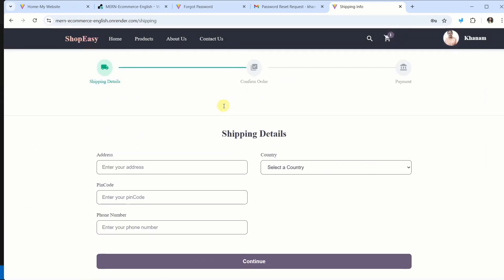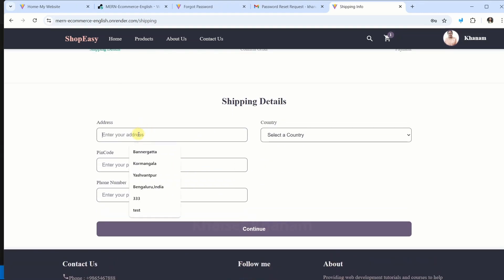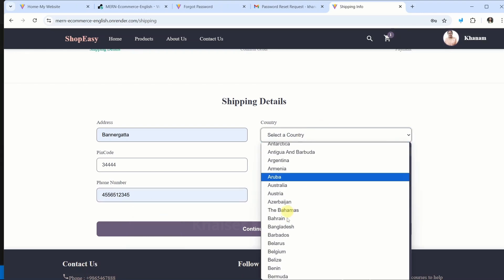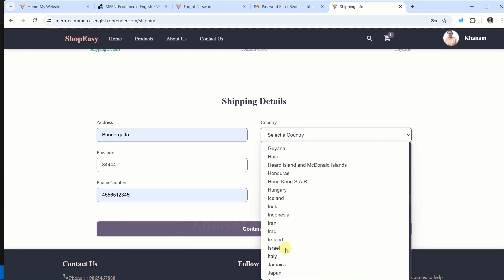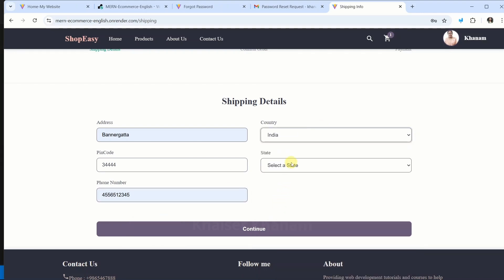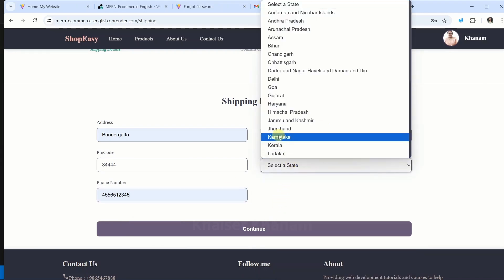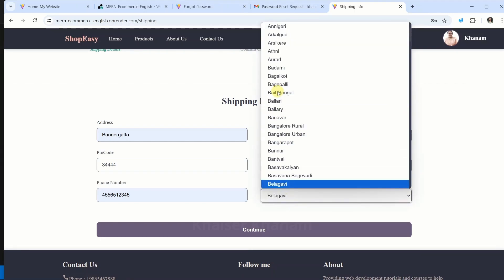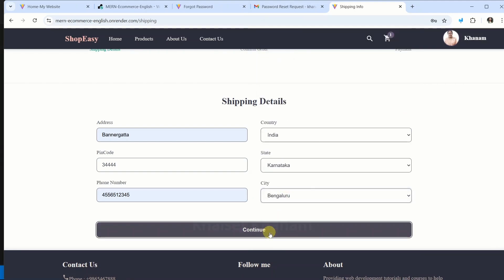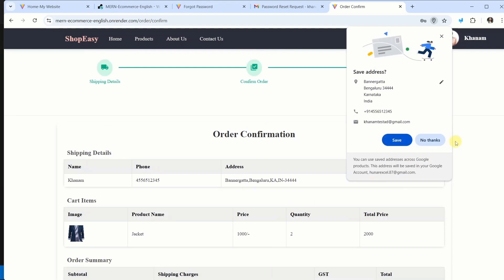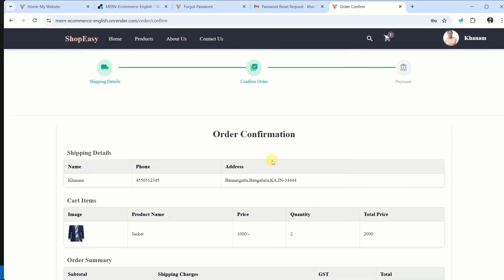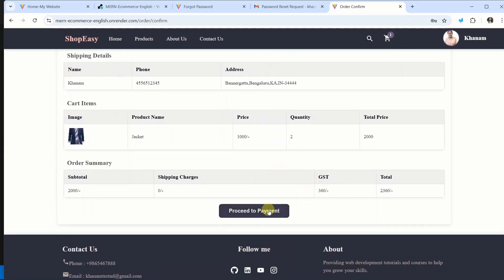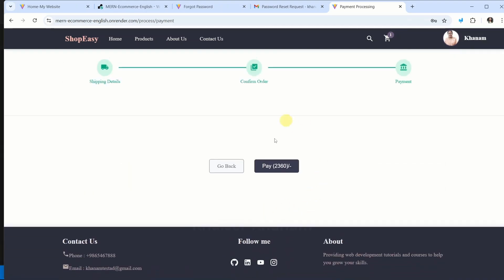And inside this I will be passing all the shipping details. Address, pincode, phone number. Select country. I will select India. State, Karnataka. City, I will be selecting Bengaluru. Click on continue. Now you can see order confirmation page. And also I am able to display the image. Now I will click on proceed to payment. And here I am having pay button. I will click on this.